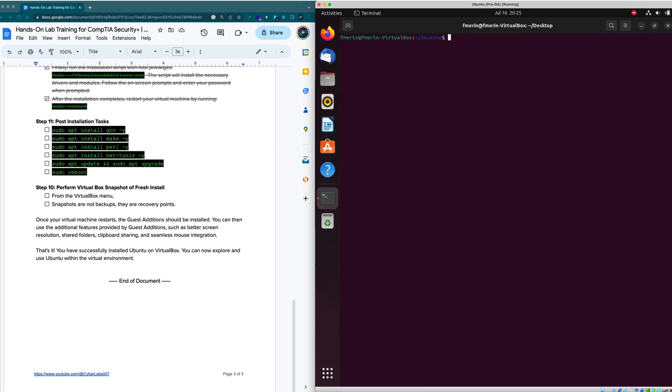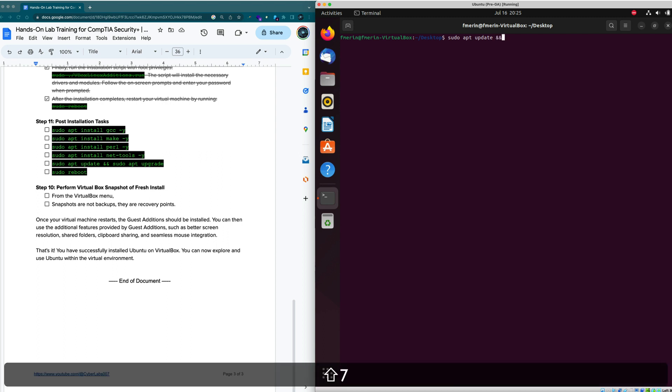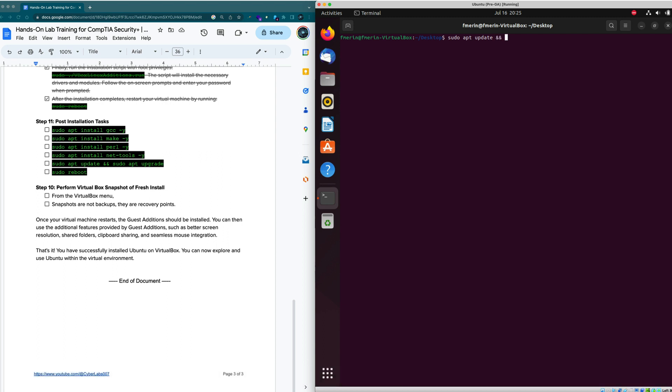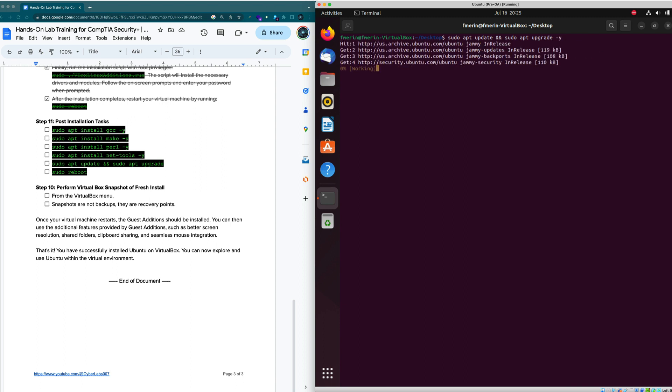I'm also going to do a sudo apt update. So we do sudo the package manager here, I'm going to do update, and I also want to get all of the upgrades while I'm at it as well. I'm going to hit the minus Y flag and it's going to get all the latest updates and apply them.